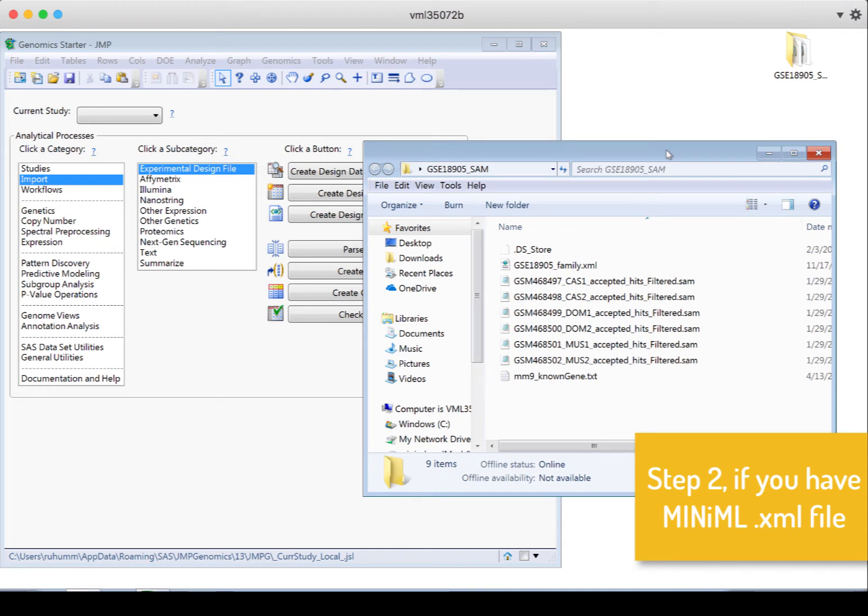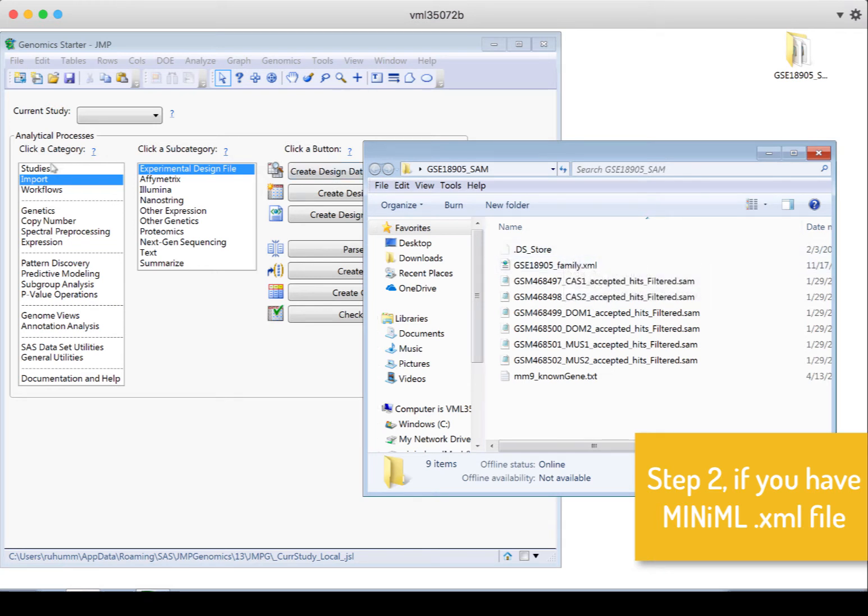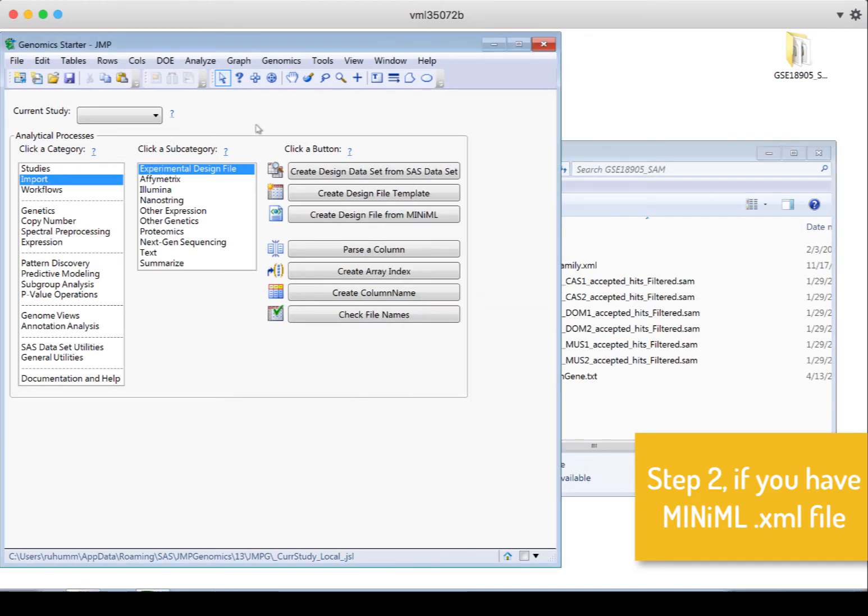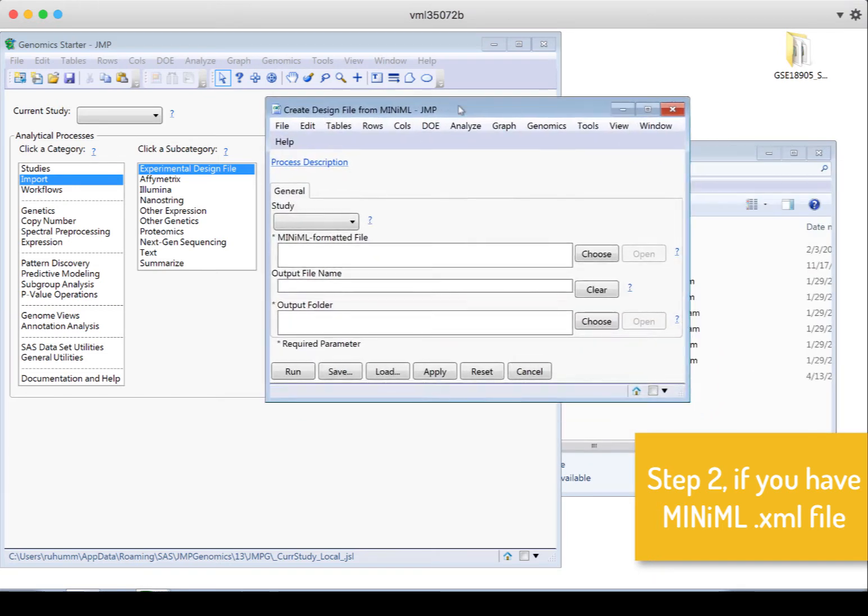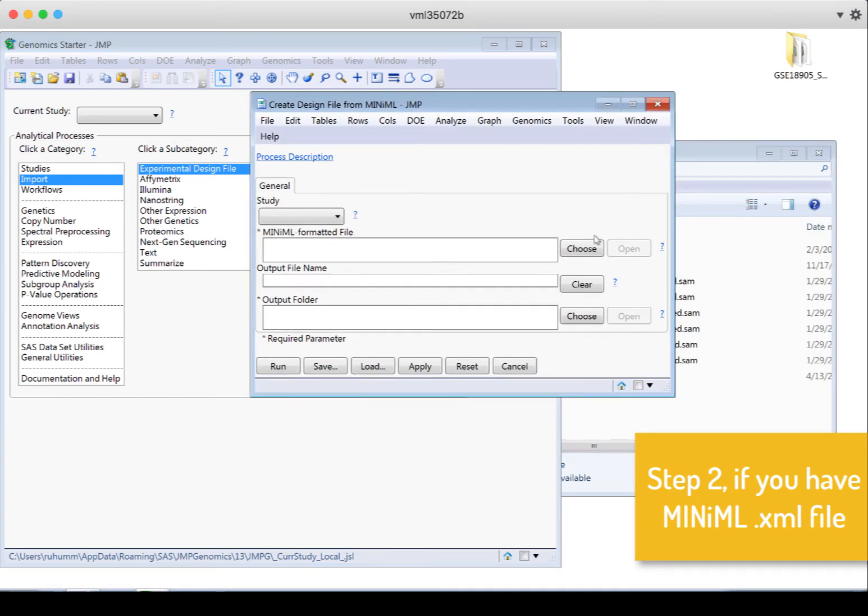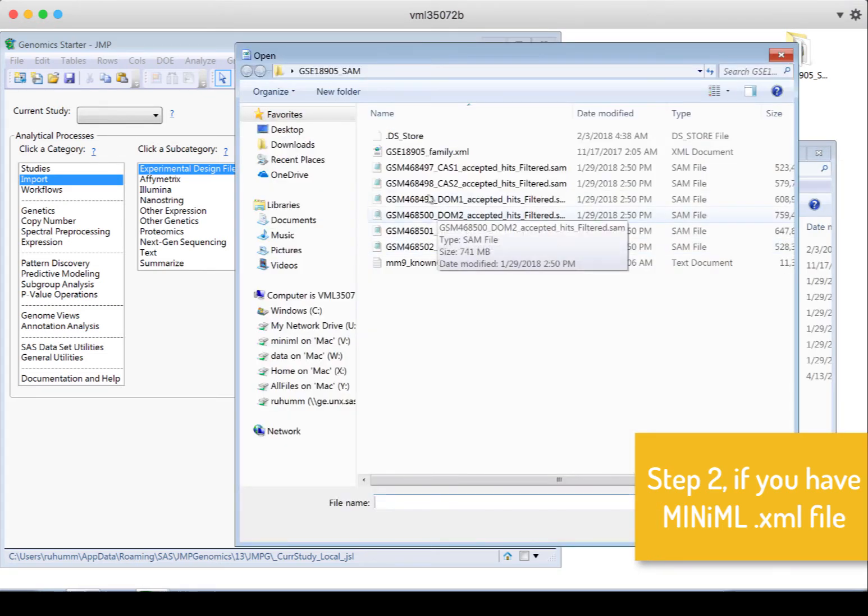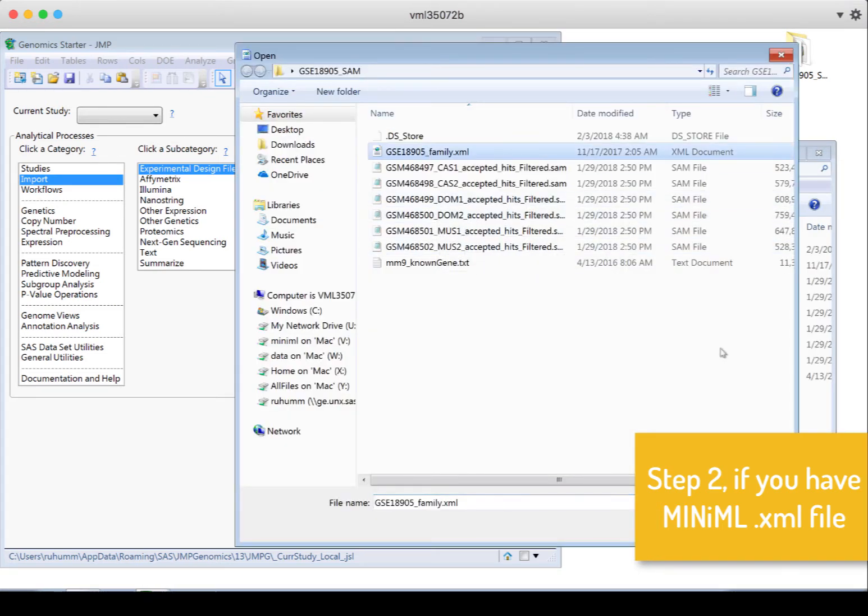So let's do this first for the minimal file. This is the XML file. I'll go to Import Experimental Design File, and Create Design File from Minimal. I'll choose where my minimal file is. So that's this guy.